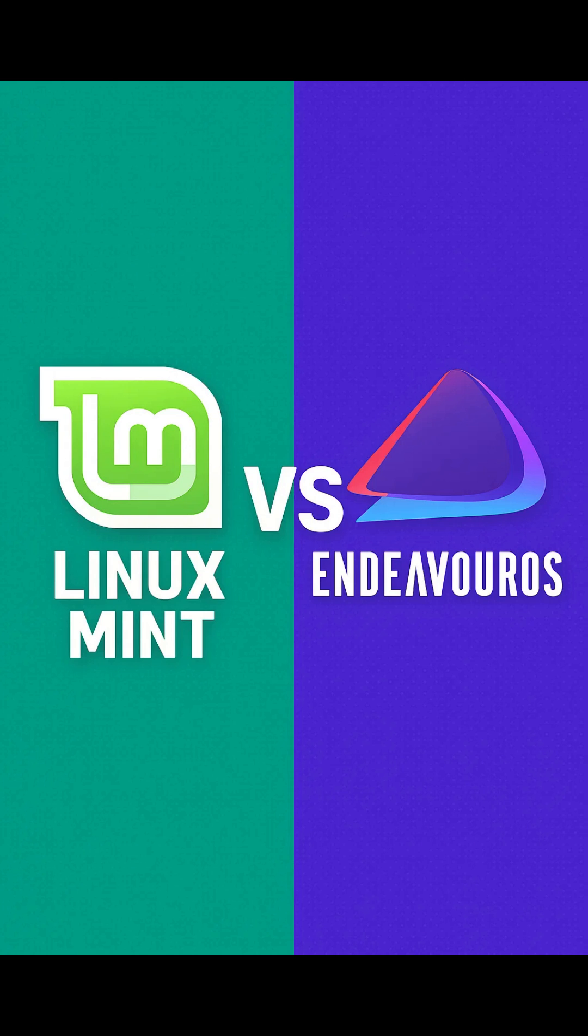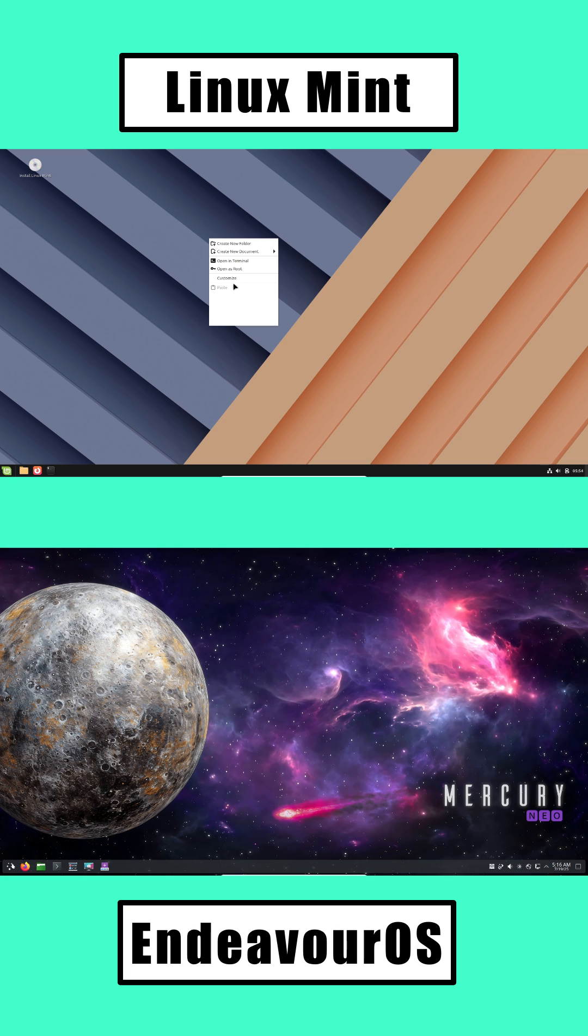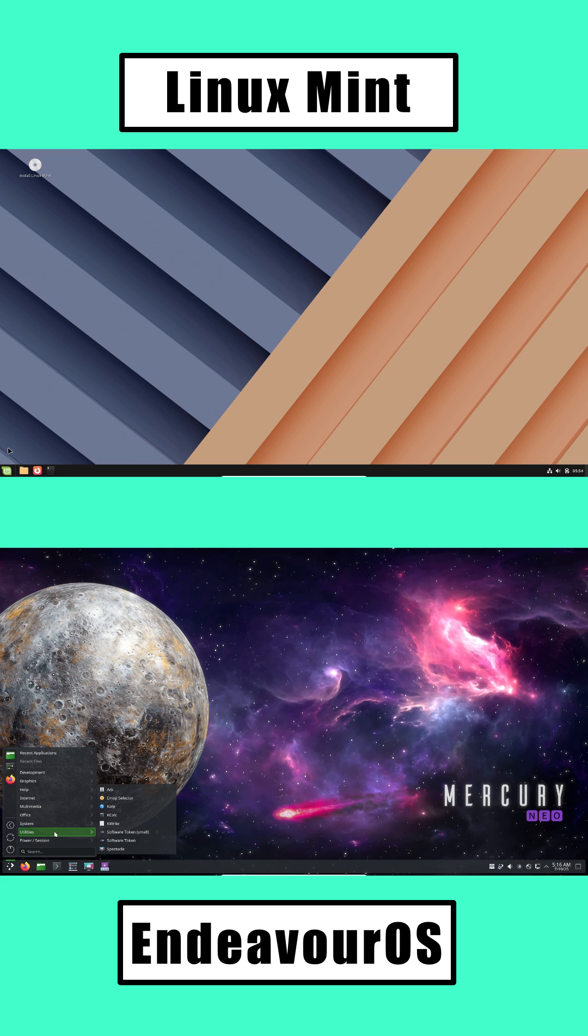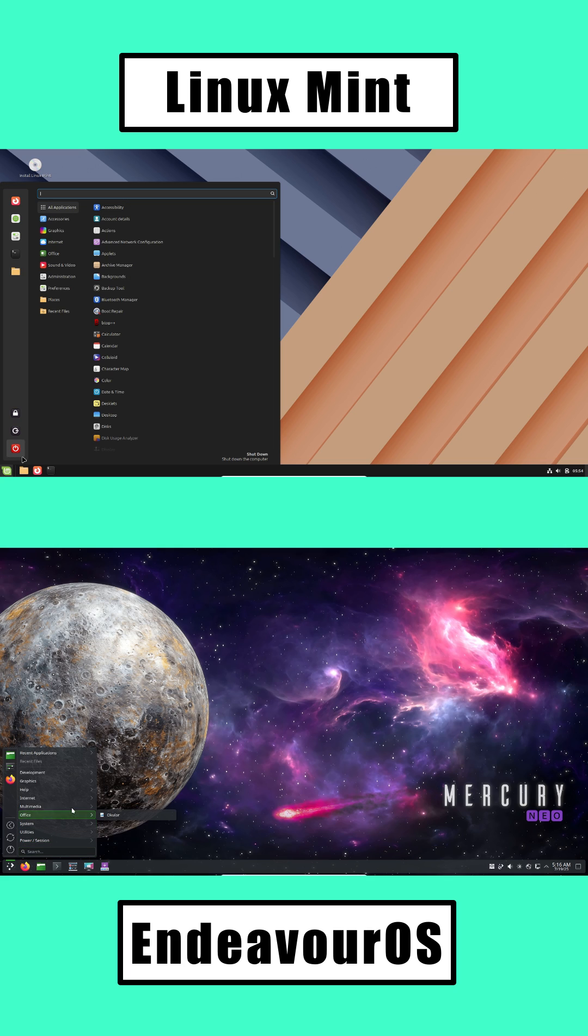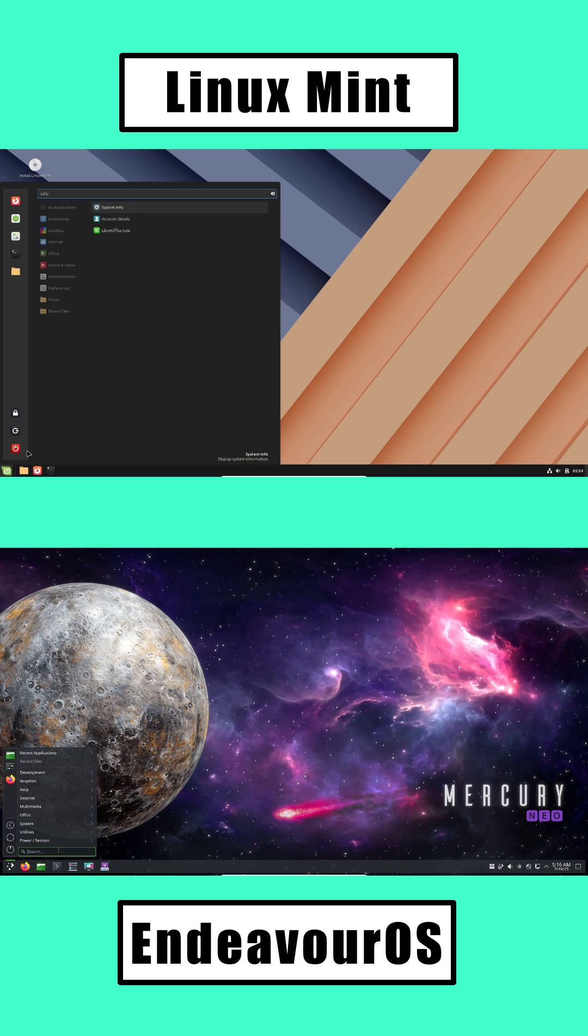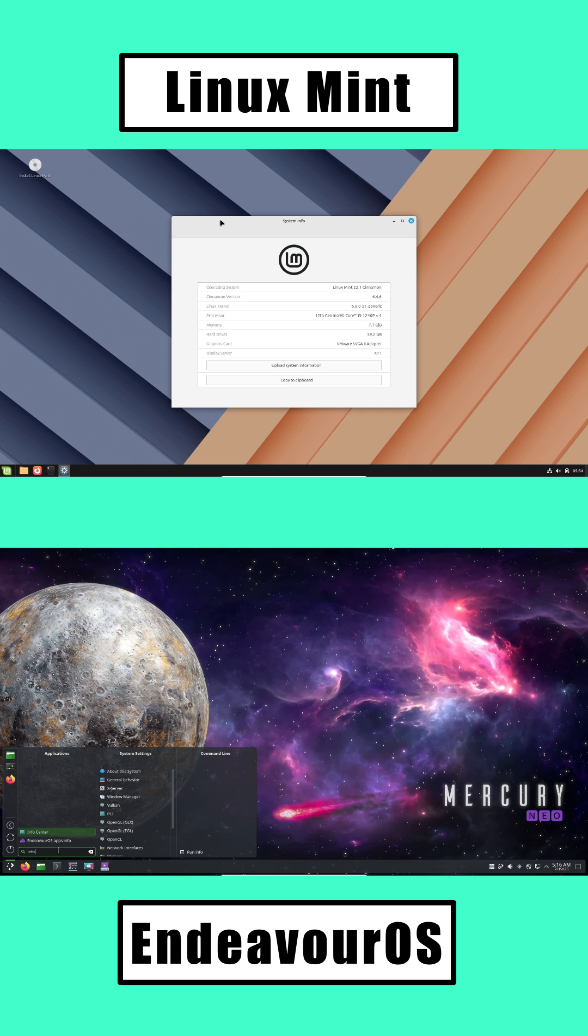Thinking of switching from Windows to Linux, but not sure where to start? In this quick guide, let's compare two top beginner-friendly options: Linux Mint and Endeavor OS.